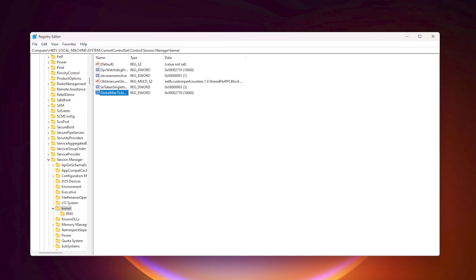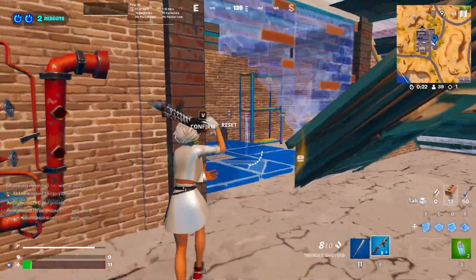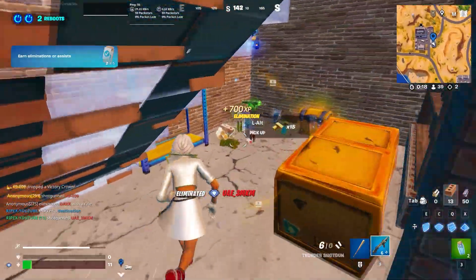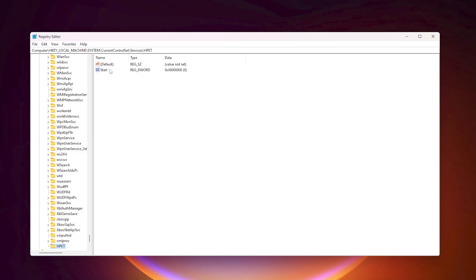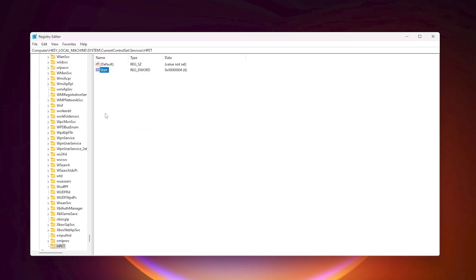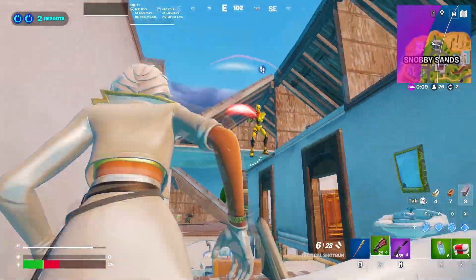In the next step we are going to disable HPET — the High Precision Event Timer — which will help us get more performance out of our PC. Copy the next path from the description, paste it into the search bar, and hit Enter. Find the Start key, double-click it, change the value data to 4, set the base to Hexadecimal, and hit OK.